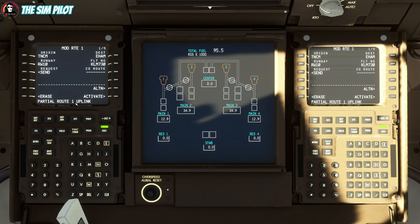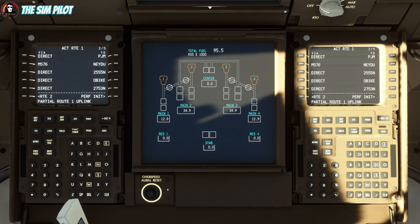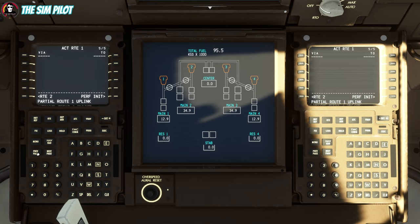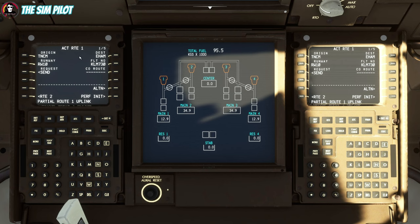It says 'Partial Route 1 uplink' — looks like it's done. You hit activate and then execute. Now we have our route in place, but we need to check the legs page to make sure there are no discontinuities. This shows your routing information across five pages — you can cross-check this with your SimBrief flight plan. Most of it is a direct route with a couple of airways. That's how you bring in your route from SimBrief.